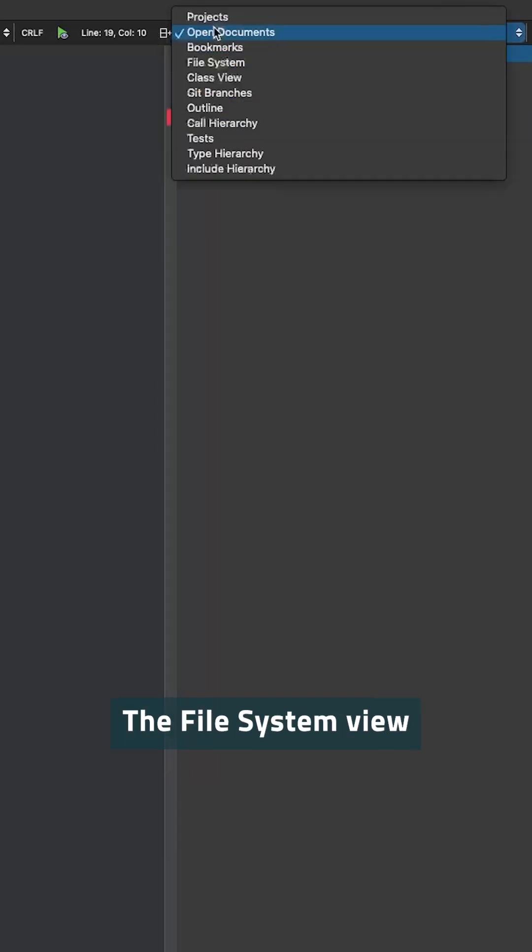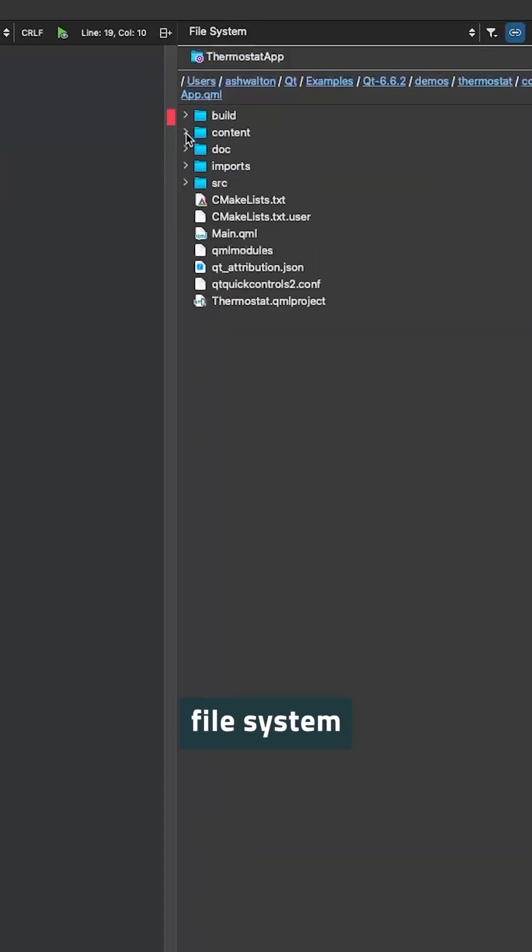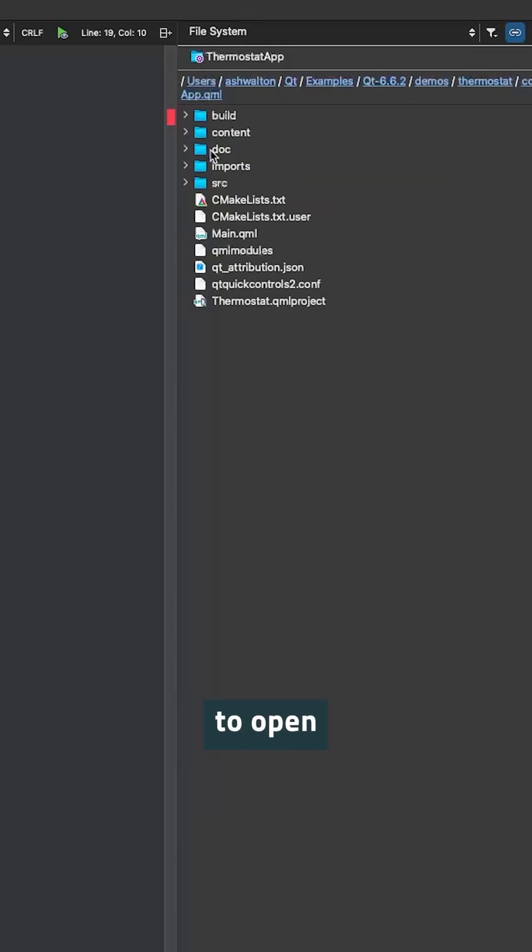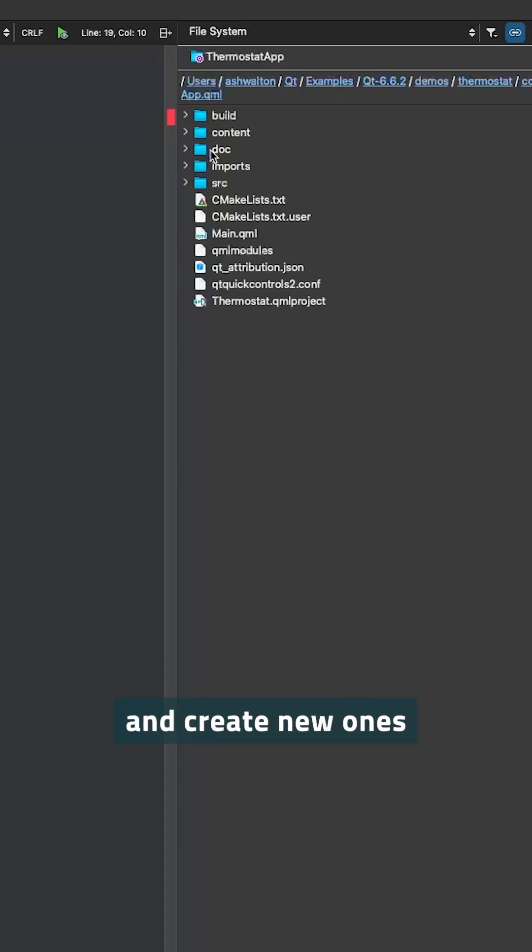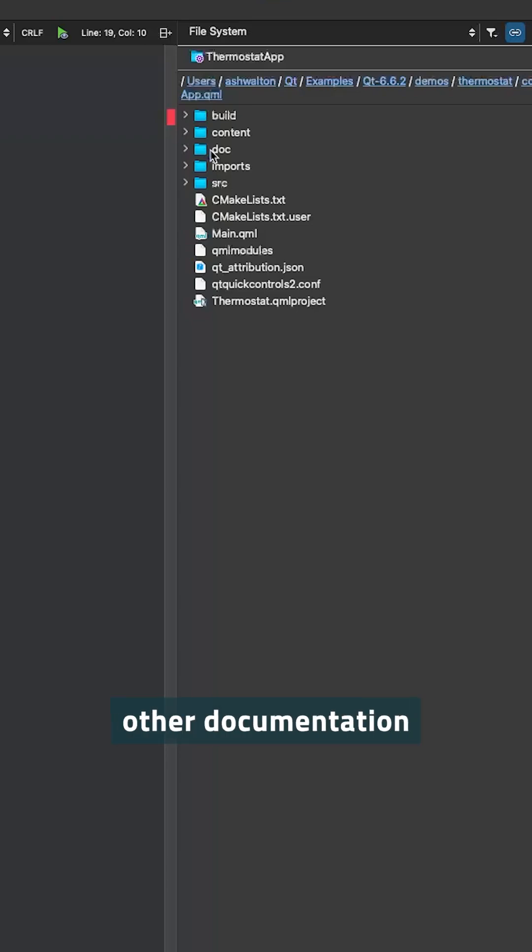The File System view allows you to navigate across your development device's file system, starting at the project root of your open project. You can navigate across your machine to open other projects, compare files, create new ones. This view is particularly useful if you have files not included in the build system, such as readme files or other documentation.